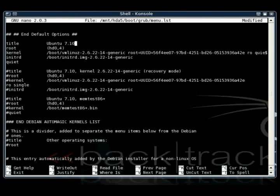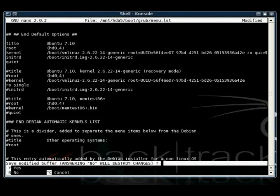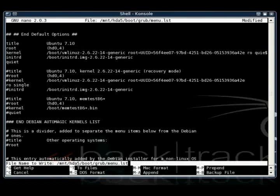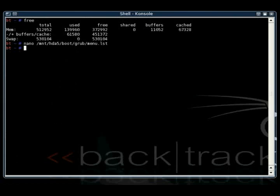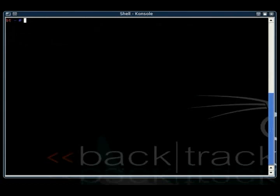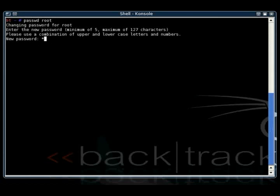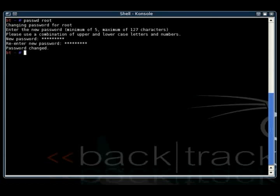So go ahead and save that after we've done our editing. Just hit Control-X and then Y to save. Now that we're not booting off the live CD, we're going to go ahead and change our root password. To do so, all you do is type passwd space root, and then you just enter in the new root password.